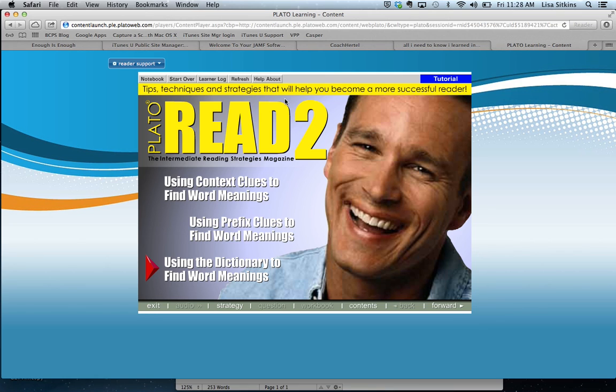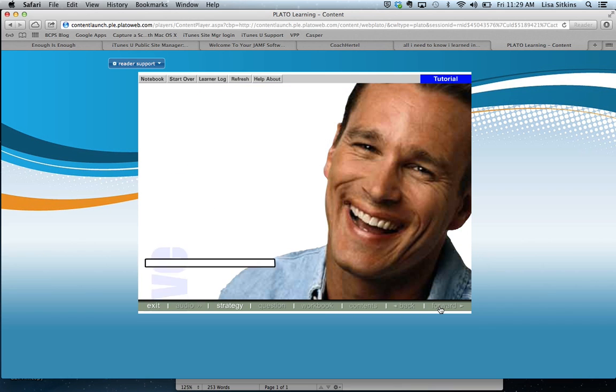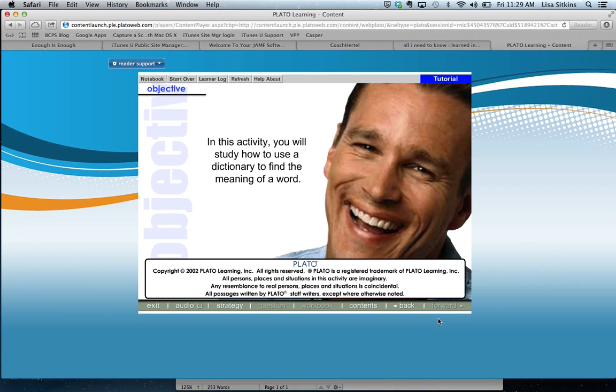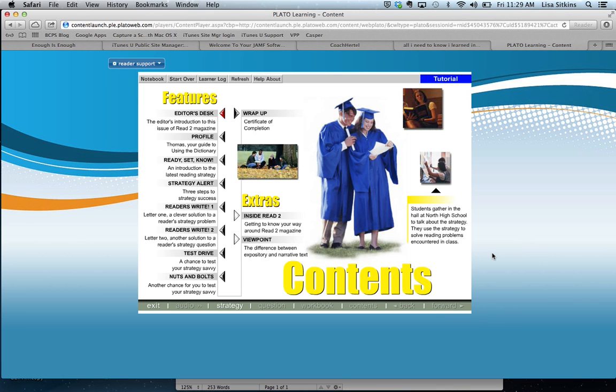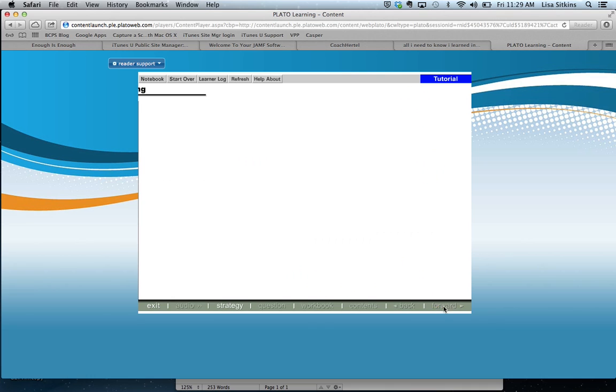Let's start it here. Oh, this tutorial is not a video. Must be a PowerPoint. In this activity, you will study how to use a dictionary to find the meaning of a word. So it's kind of like PowerPoint. Here are the features in this month's magazine. If you'd like some additional help before you begin, check out the extras section. Otherwise, click the forward arrow. See, it doesn't allow you to go forward unless you actually listen to it.